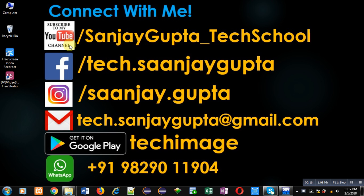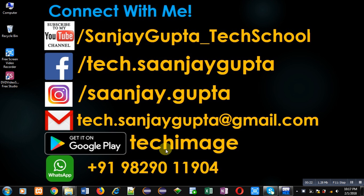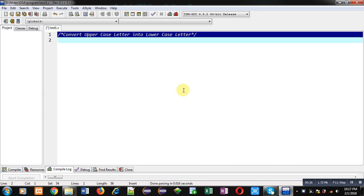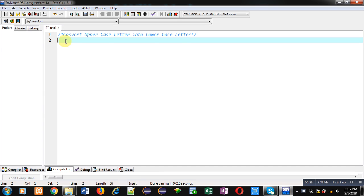You can download my programming app that is TechImage, which is available on Google Play. Now coming on to the topic, to implement this concept I am using C programming.